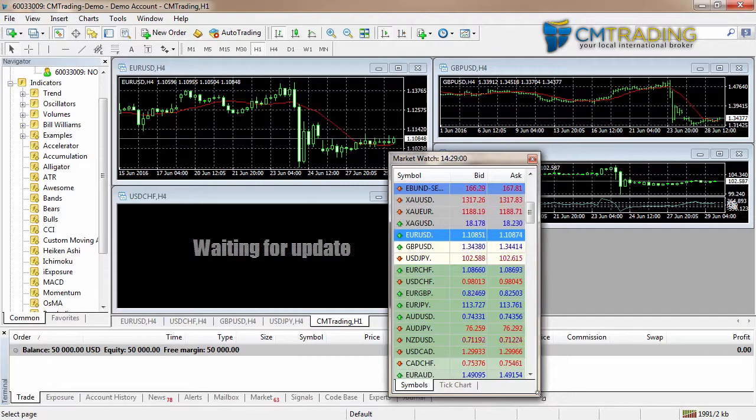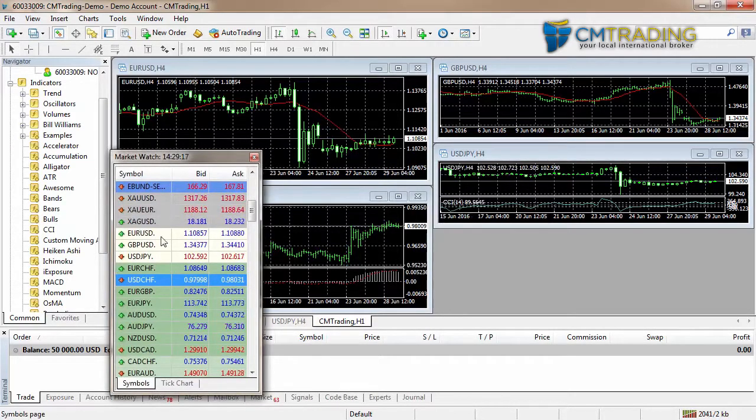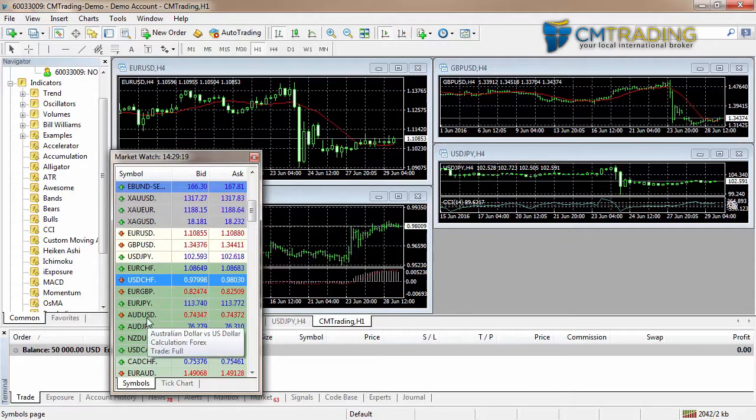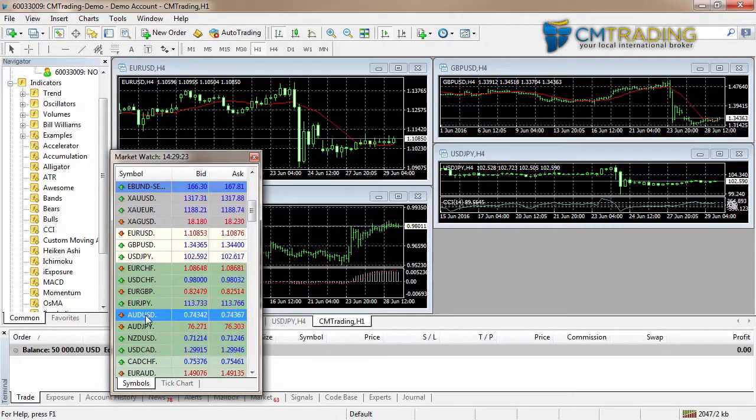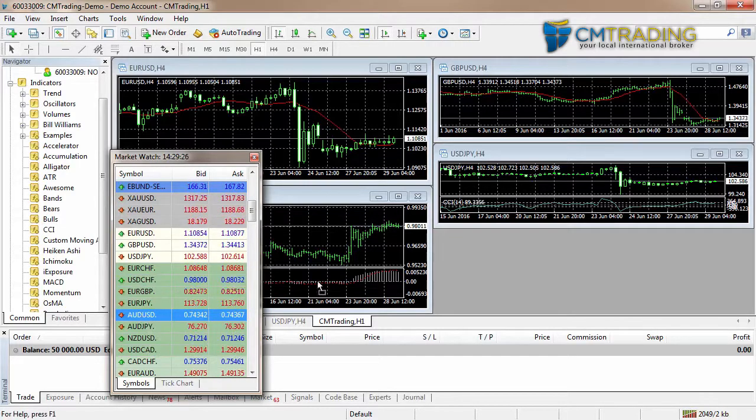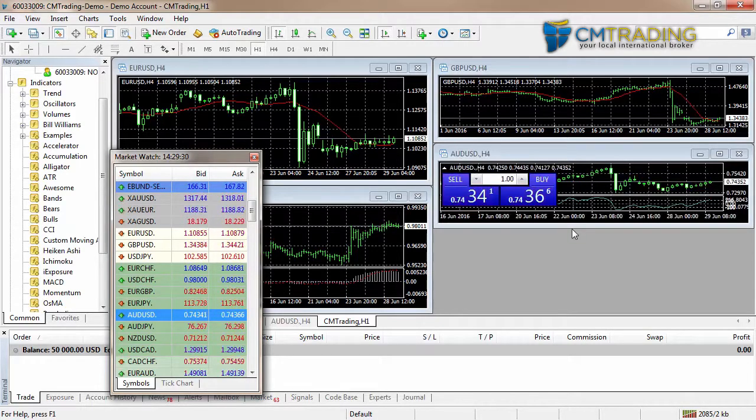Another nice ability with market watch is, let's say you're watching the Australian-US dollar and you'd like to have a quick look at what's happening there. You can select it in your market watch, click and then drop it on a chart, and it will update showing you that information.